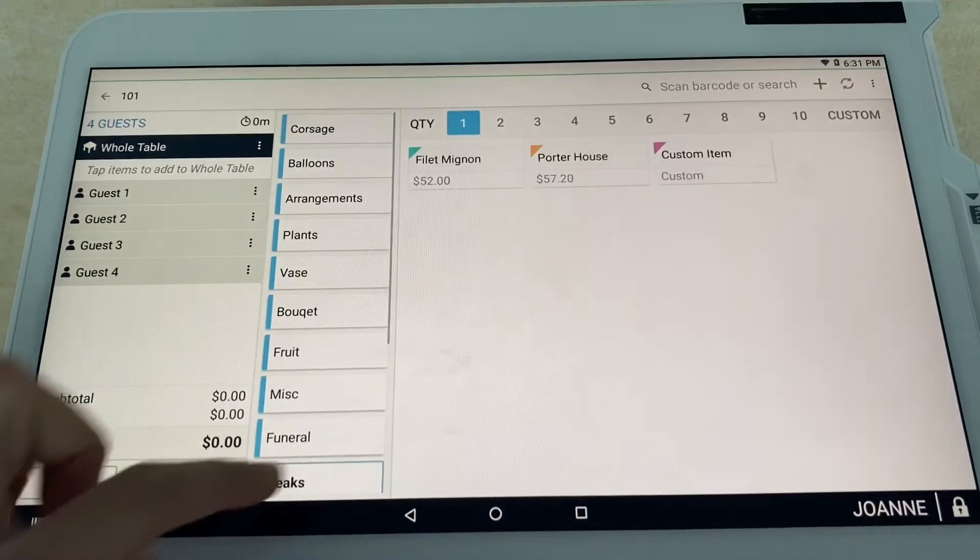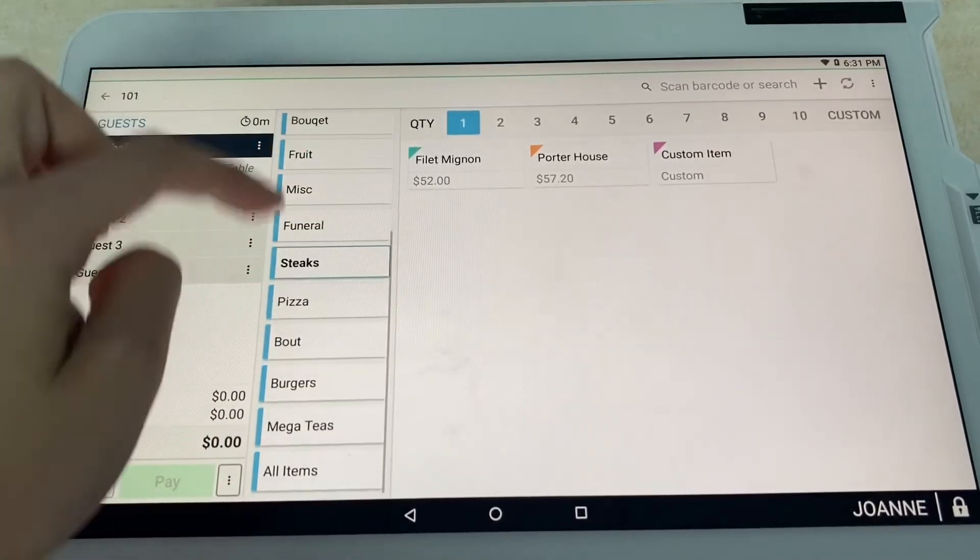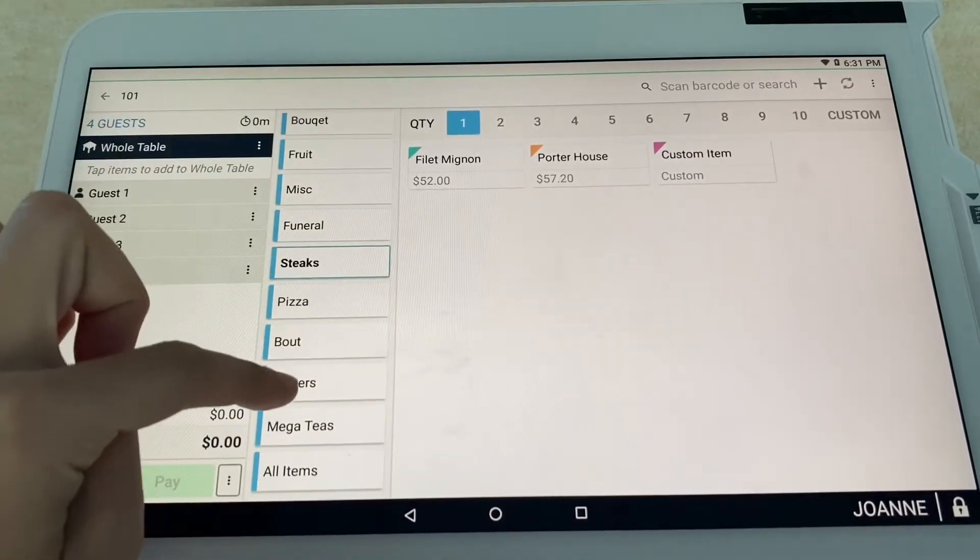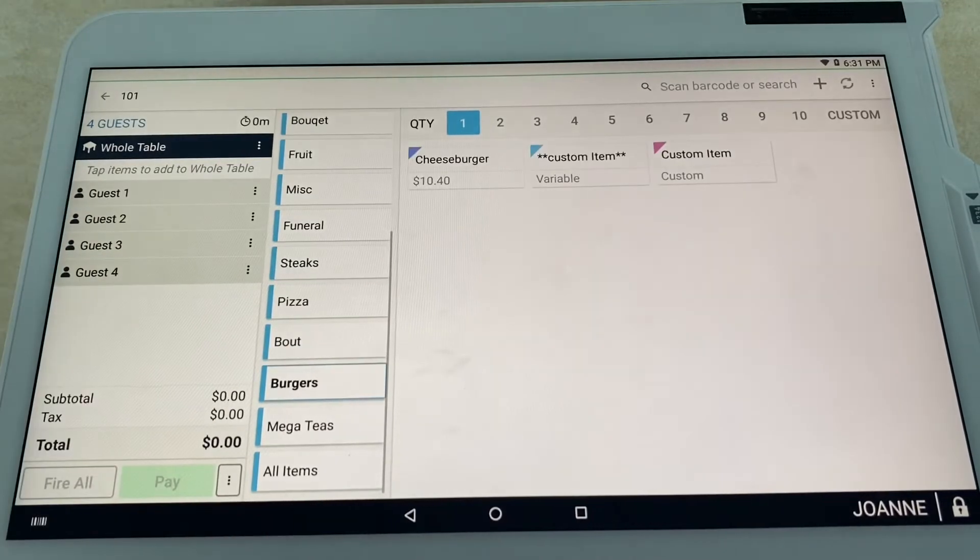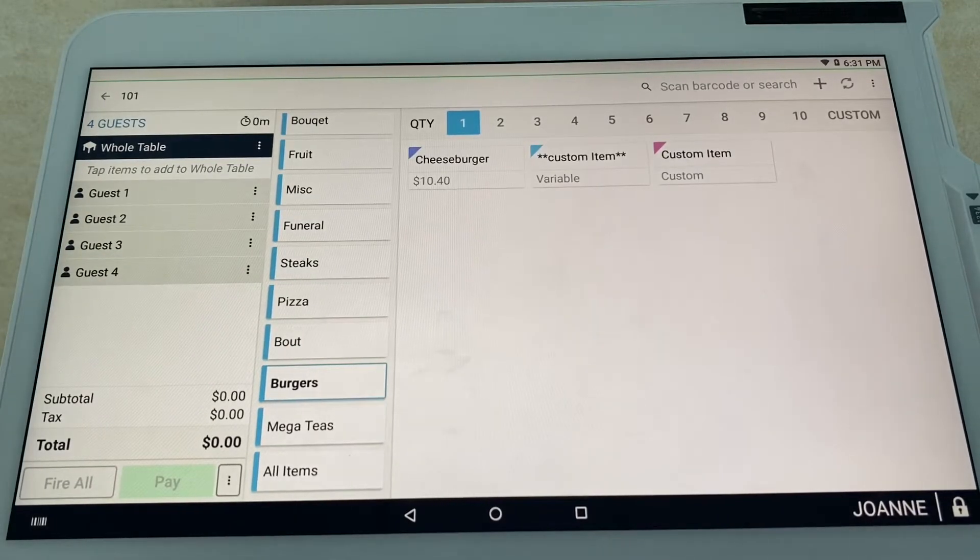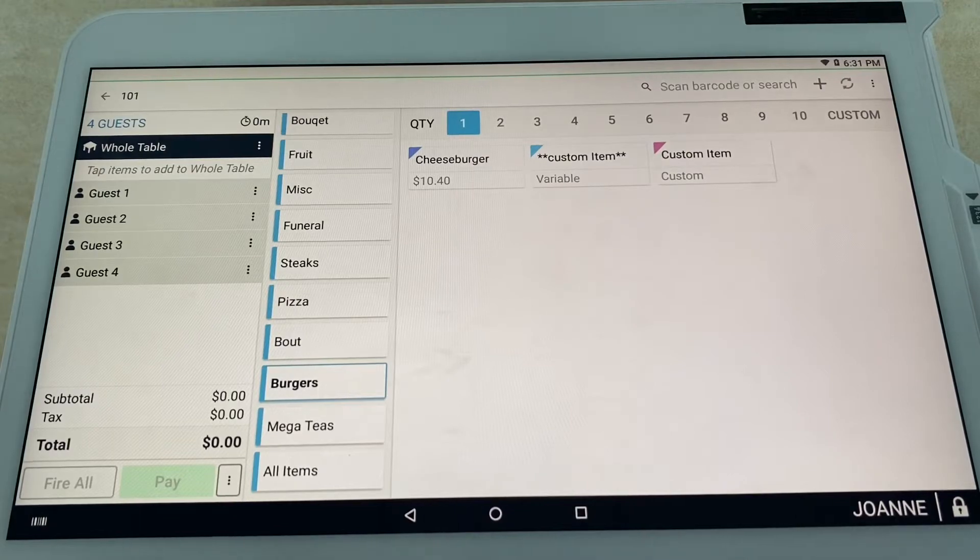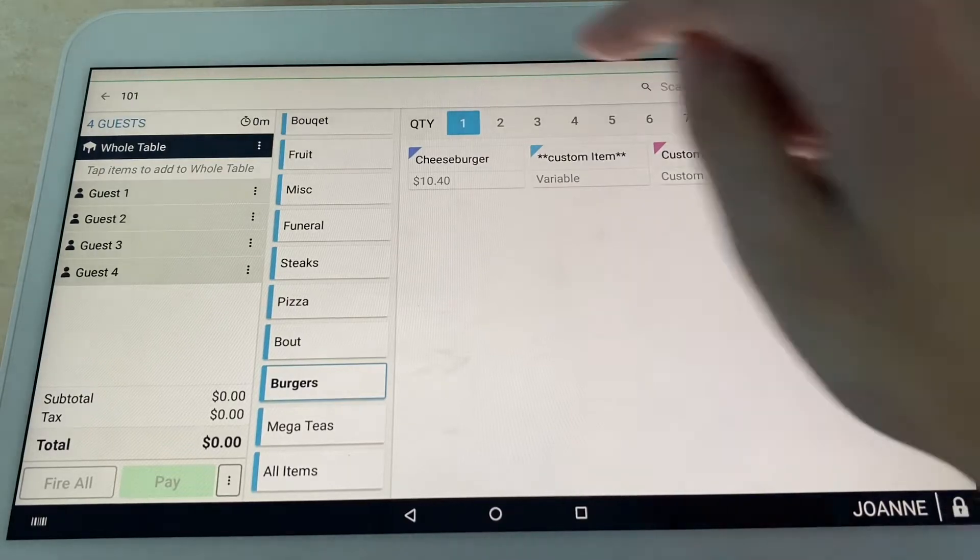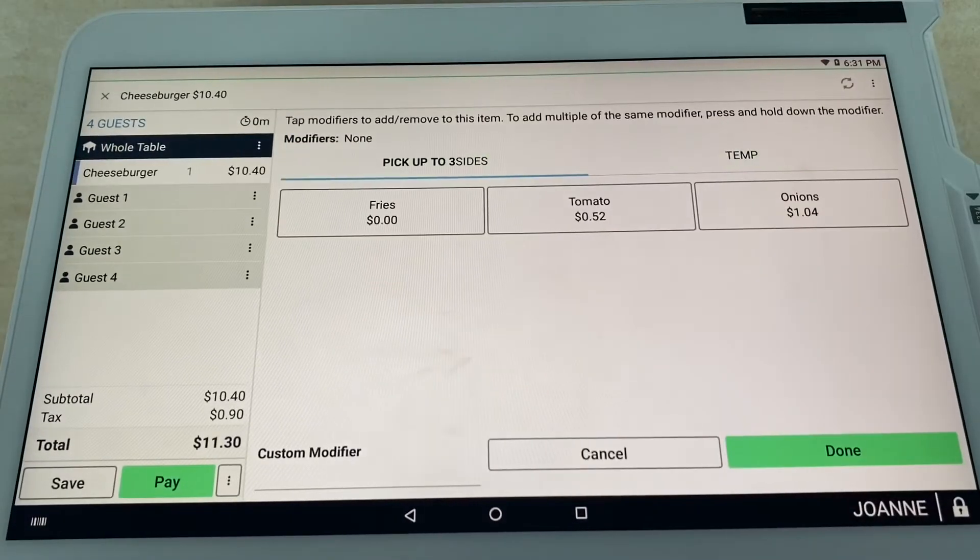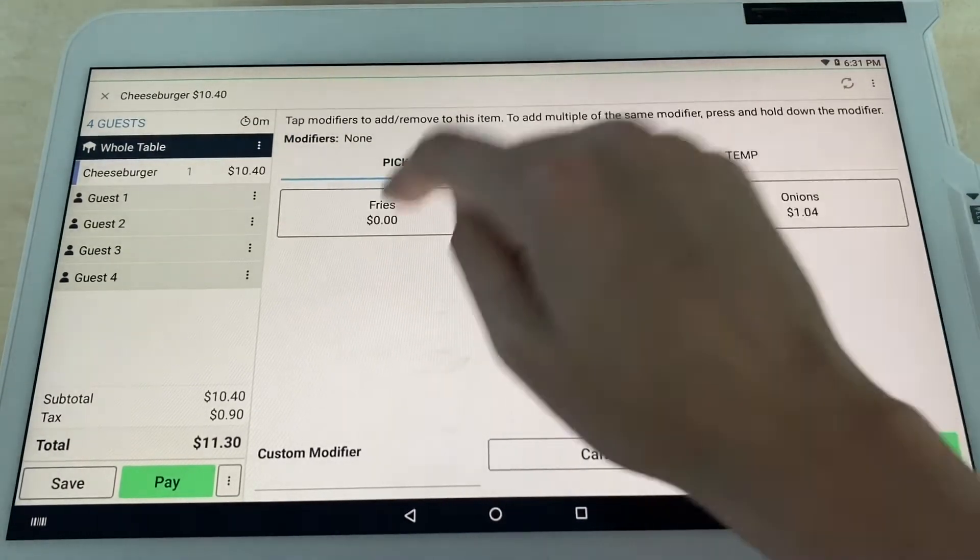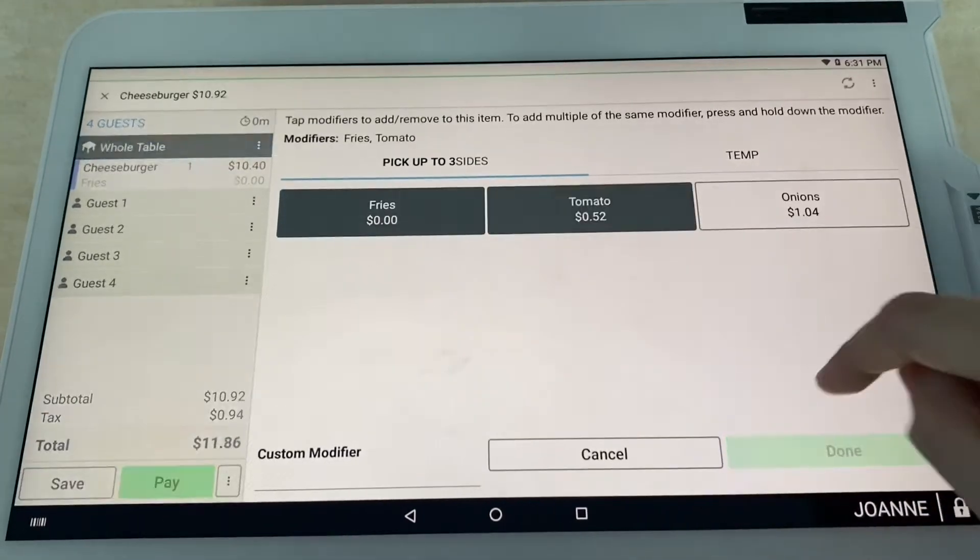Let's say the appetizer that they want is a burger they want to share—cut it all up. Not sure why anybody would want to do that, but that's what we're working with right now. We're going to go ahead and select cheeseburger for the whole table.